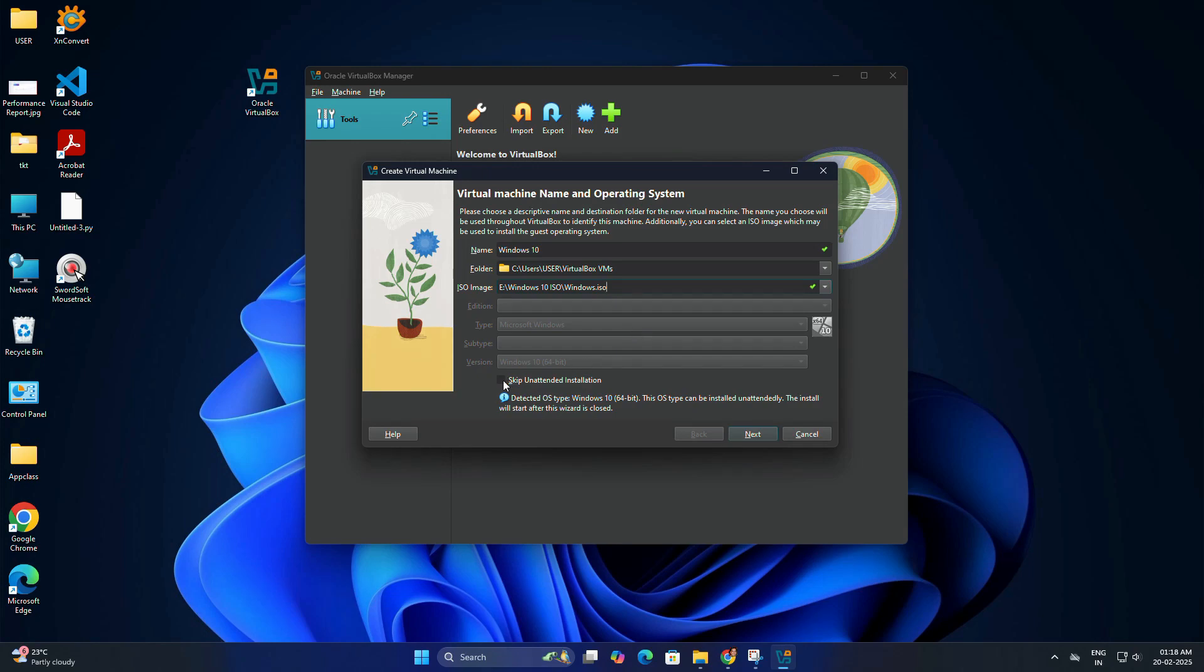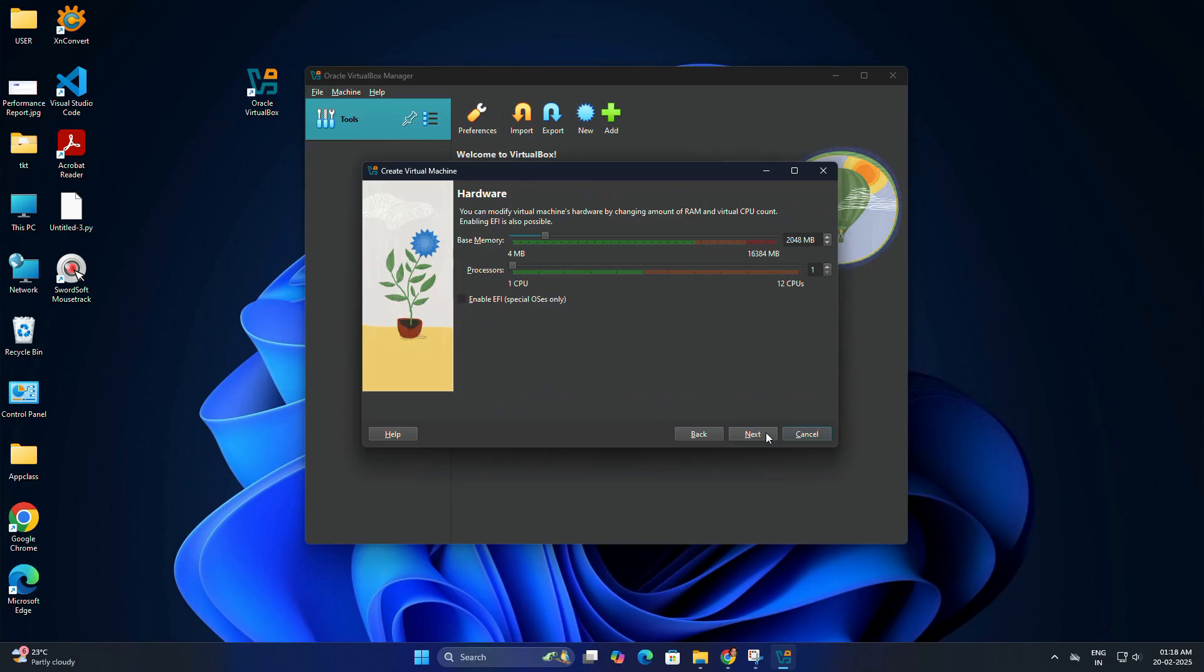Check the box Skip unattended installation and click next. VirtualBox needs a certain amount of base memory or RAM for your VM. A minimum of 2 GB is recommended, but 4 GB or more will provide better performance. In the same way, increase the processor count to a minimum of 2. After that, press next to proceed.